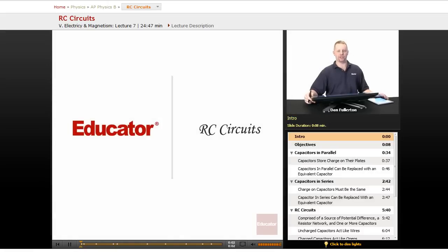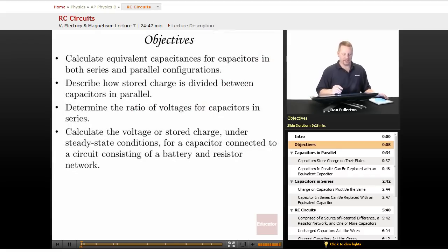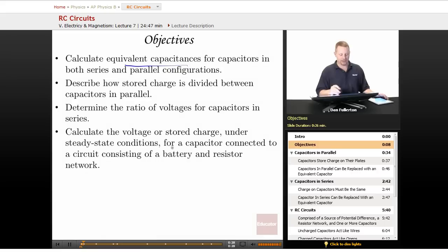Hi everyone, and welcome back to educator.com. Our next lesson is going to be on RC circuits, or circuits that have resistors and capacitors in them. Our objectives are to calculate equivalent capacitances for capacitors in series and parallel, describe how stored charge is divided between capacitors in parallel, determine the ratio of voltages for capacitors in series, and calculate voltage or stored charge under steady state conditions for a capacitor in an RC circuit.